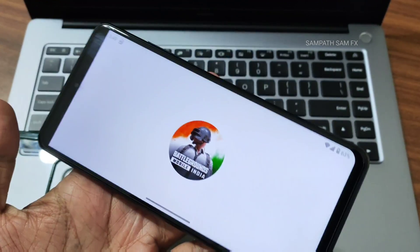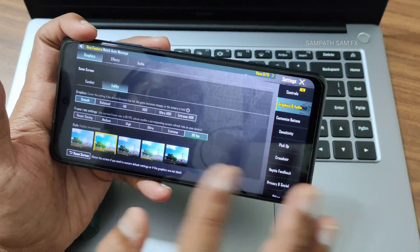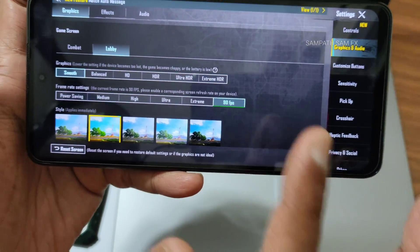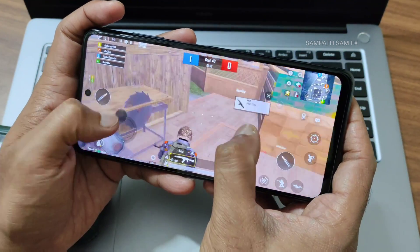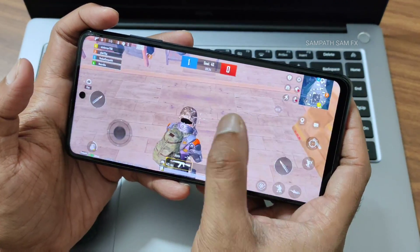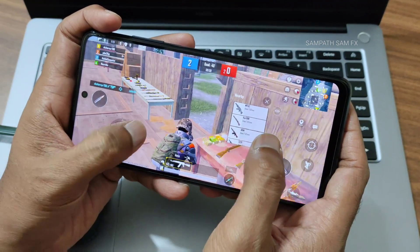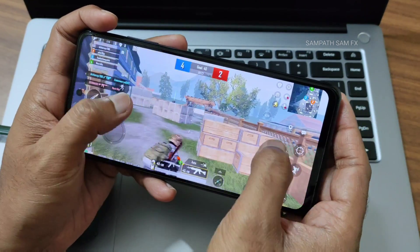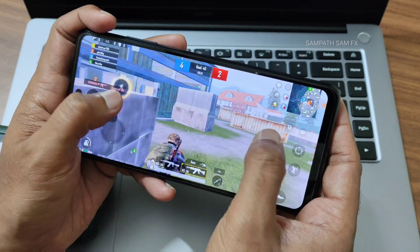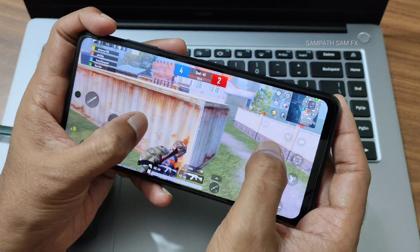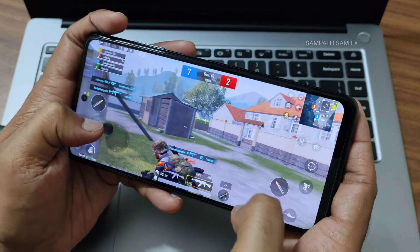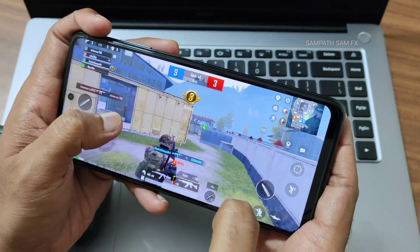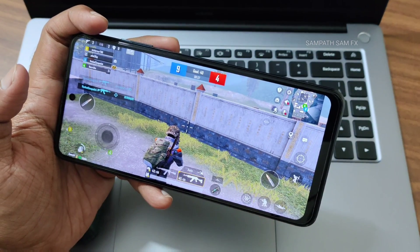Now we'll see BGMI — what graphics settings you get and how this ROM handles it. You get up to 90 FPS — if you're a hardcore gamer, go with 90 FPS and utilize the high refresh rate. See how smooth the panning is in-game. The game update combined with OctaviOS 5.0 and the high refresh rate at 90 FPS is really, really good. The UI in the game is fast and smooth.